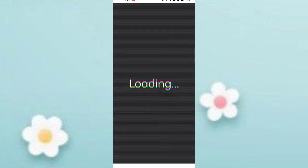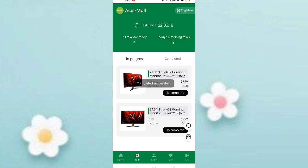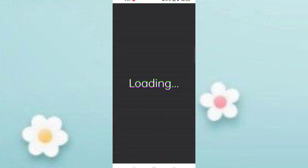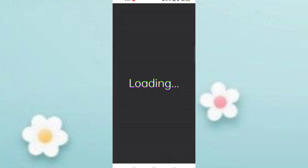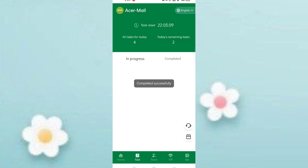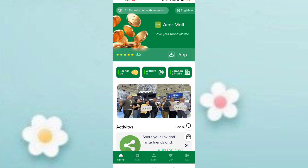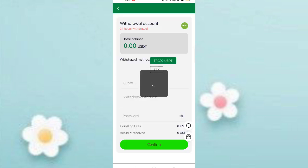Click on complete and you can see the task is successfully completed. Complete all tasks one by one. After completing the tasks, you will get your commission. My task is successfully completed.